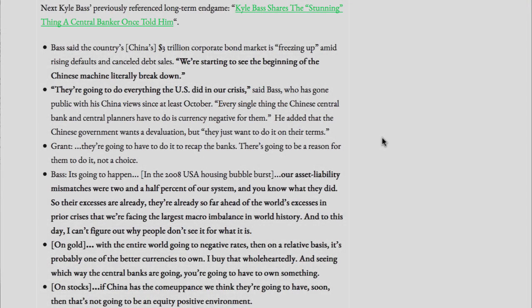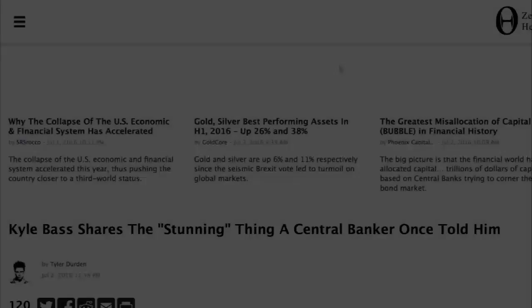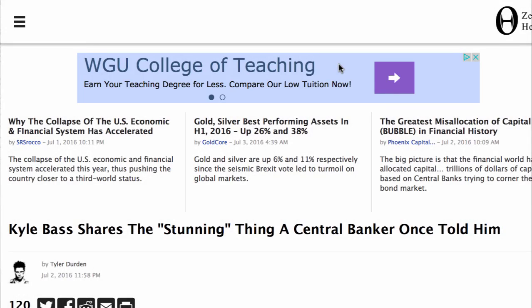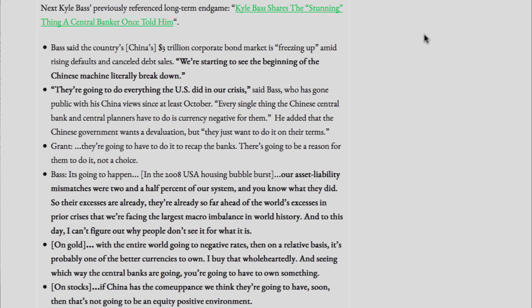Next, Kyle Bass' previously referenced long-term endgame. Kyle Bass shares the stunning thing a central banker once told him. Bass said the country's — that is China's — $3 trillion corporate bond market is freezing up amid rising defaults and canceled debt sales. We're starting to see the beginning of the Chinese machine literally break down. They're going to do everything the U.S. did in our crisis, said Bass, who has gone public with his China views since at least October.